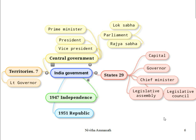To recap: the government of India is divided into central and state. After independence, the people of India elect their own government. Parliament consists of Lok Sabha and Rajya Sabha. The main officials of the central government are the Prime Minister, President, and Vice President. There are 7 union territories, each run by a Lieutenant Governor. There are 29 states, each with their own capital. The head of the state is the Governor, and the Chief Minister runs the government. The Legislative Assembly and Legislative Council are the main offices of the state legislature.